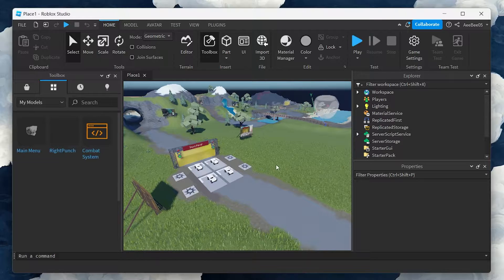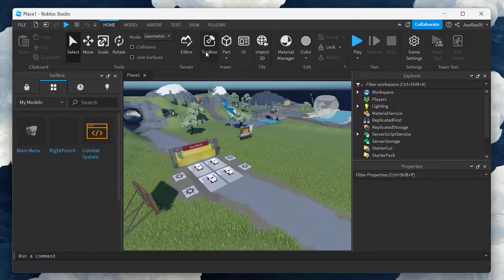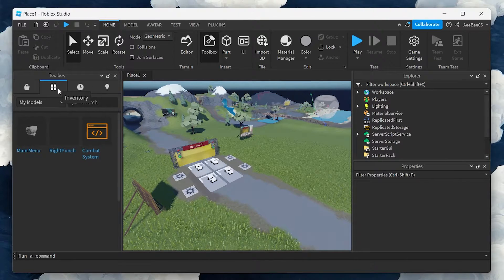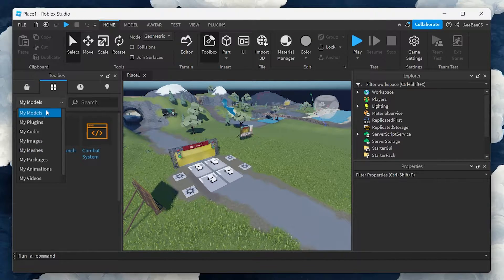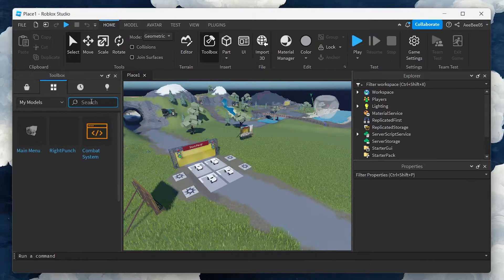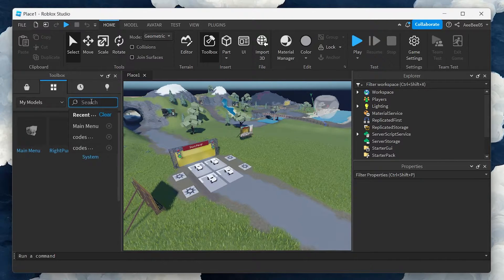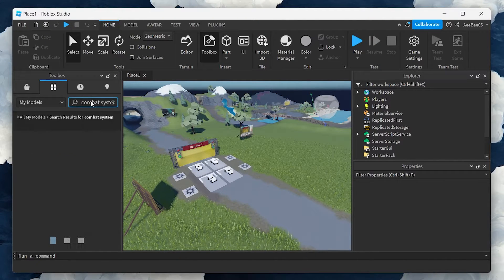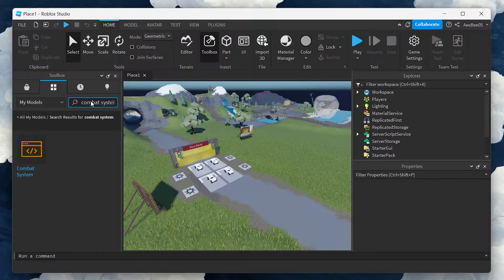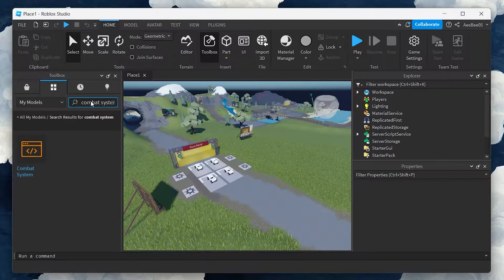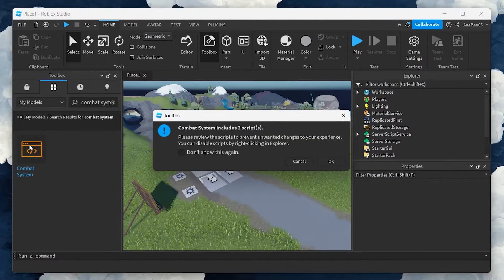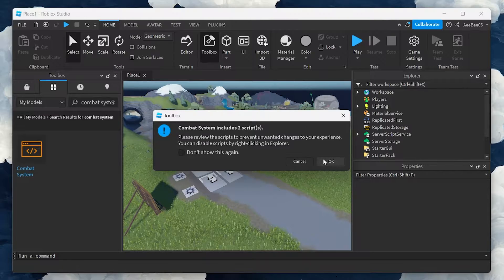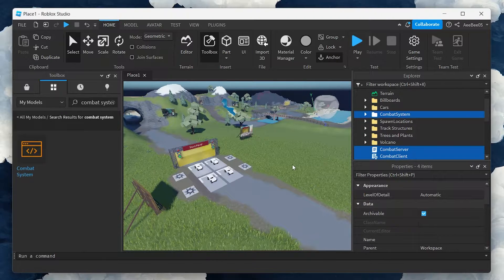Open Roblox Studio and launch the game where you wish to include a combat system. Navigate to the Toolbox section and ensure you're in the My Models category in the Inventory section. Here, look for the combat system plugin you just downloaded and double-click to insert it into your game.